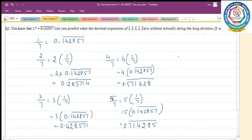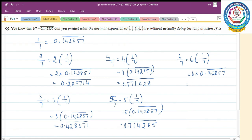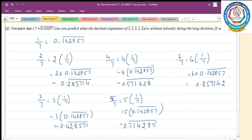The last one is 6 by 7, which can be written as 6 into 1 by 7, therefore 6 into 0.142857 bar. Multiply by 6: 6 sevens are 42, remaining 4; 6 fives are 30 plus 4 is 34, remaining 2; 6 eights are 48 plus 3 is 51, remaining 5; 6 twos are 12 plus 5 is 17, remaining 1; 6 fours are 24 plus 1 is 25, remaining 2; 1 six is 6 plus 2 is 8. So 6 by 7 equals 0.857142 bar.